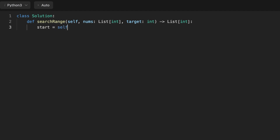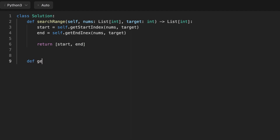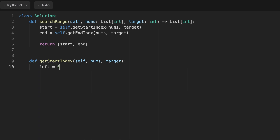Now let's code the solution. We start by initializing a left pointer set to the return value of a function that finds the start appearance of the target in the array — it takes the nums array and the target as parameters. Then we initialize a right pointer set to a function that finds the end appearance. Finally, we return an array containing the start and end appearance indices.